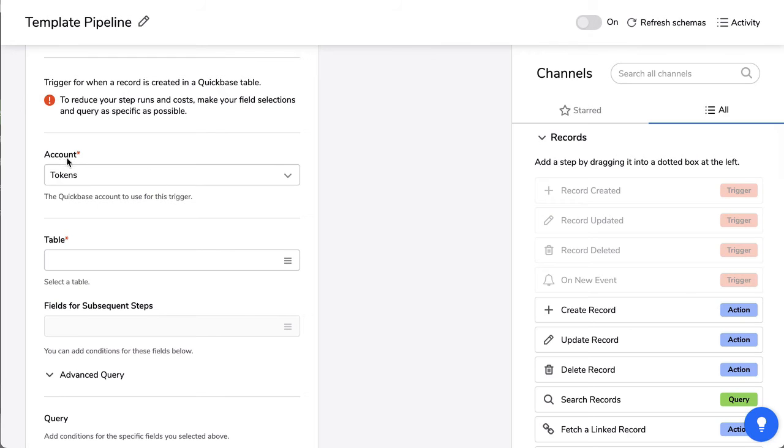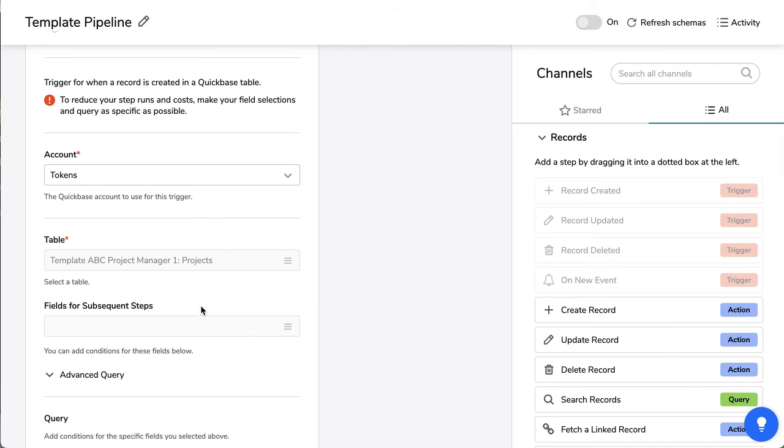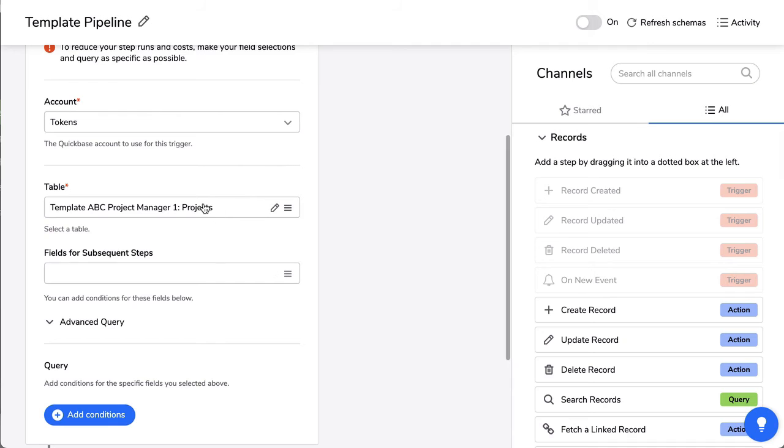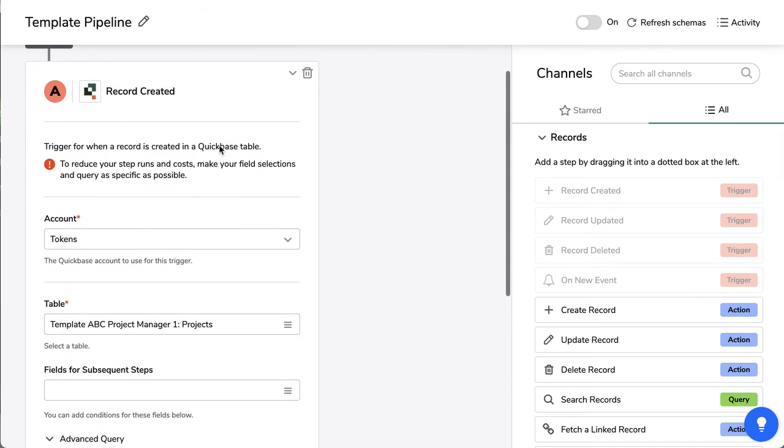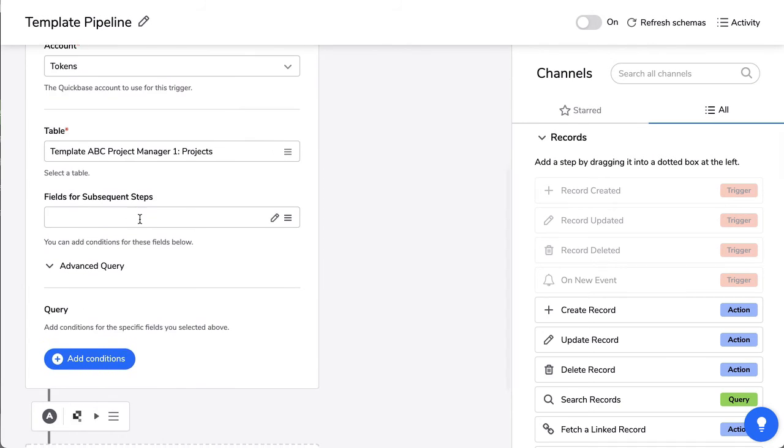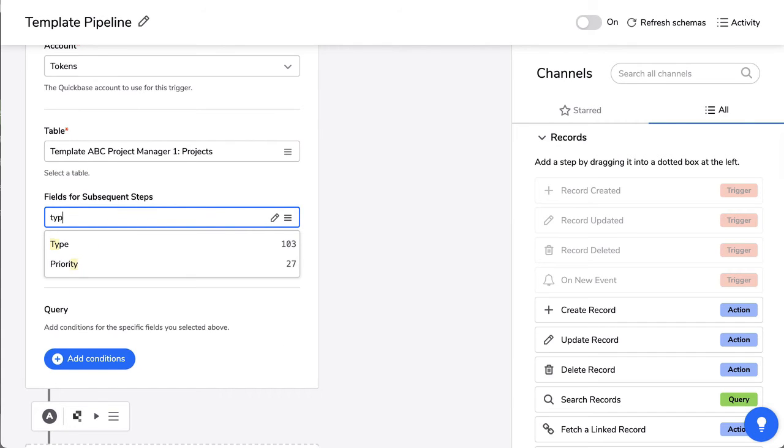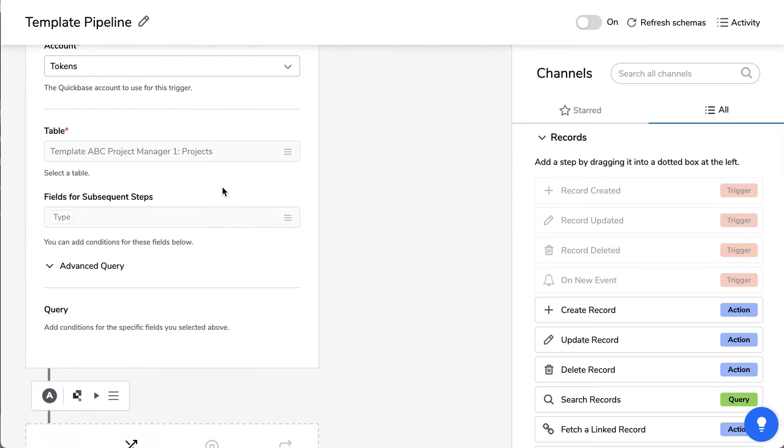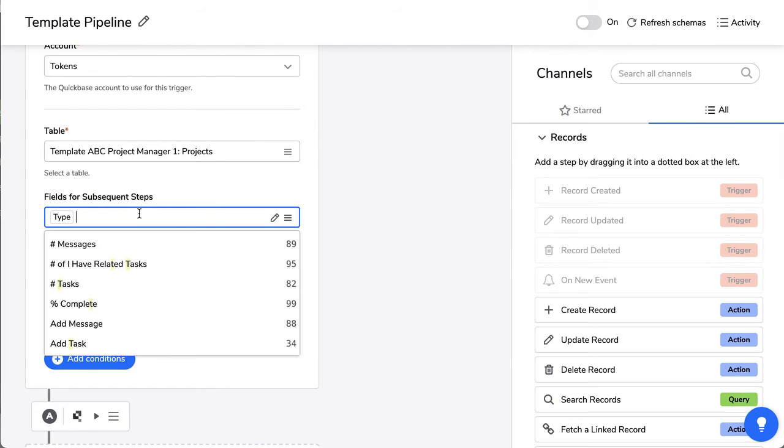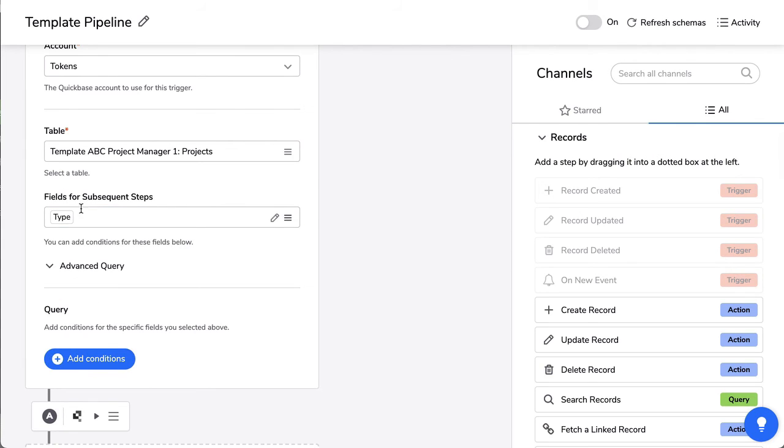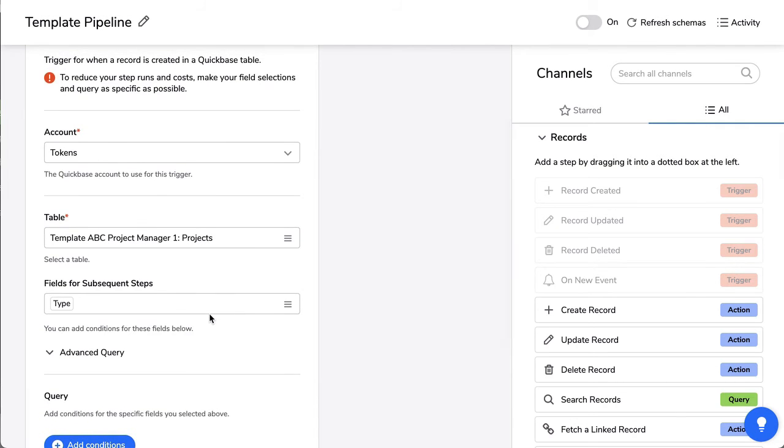Okay. It's called tokens. And now it's going to show me the app and all the tables that are in there. And I'm specifically triggering off something that happens in the projects area. So whenever a projects table is, a record is created in that projects table, what do I want to know about that? I want the type to be known. That's an important piece. And let's see if there's anything else. There isn't really anything else I need to know at this point. But what do I want that to happen?